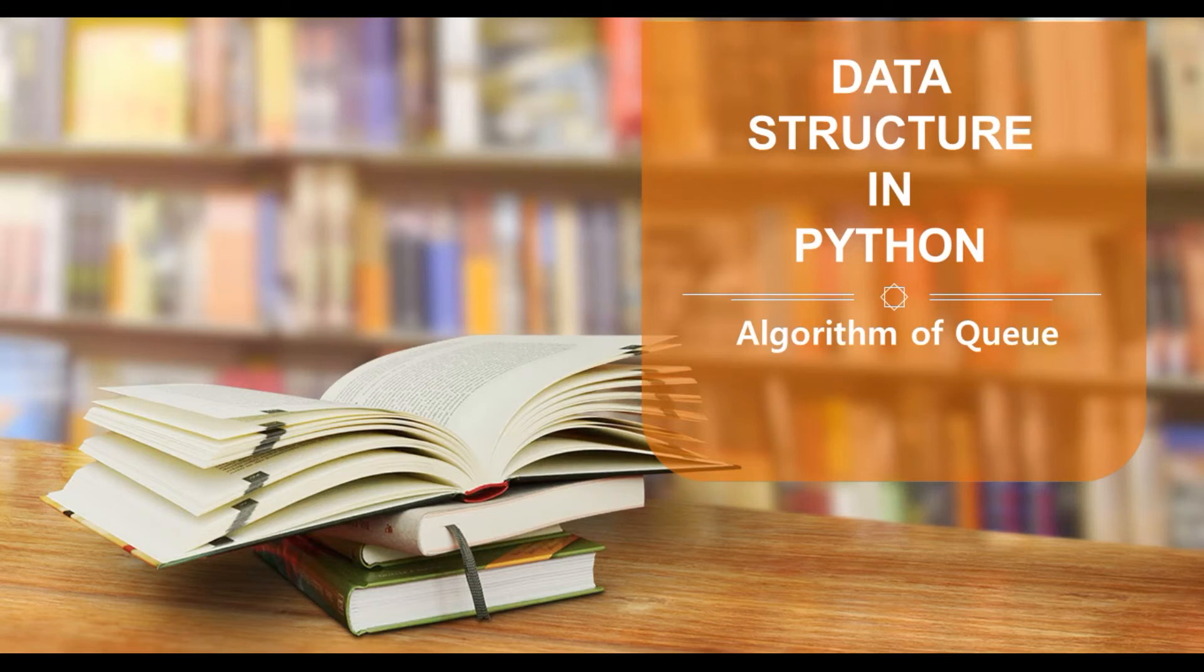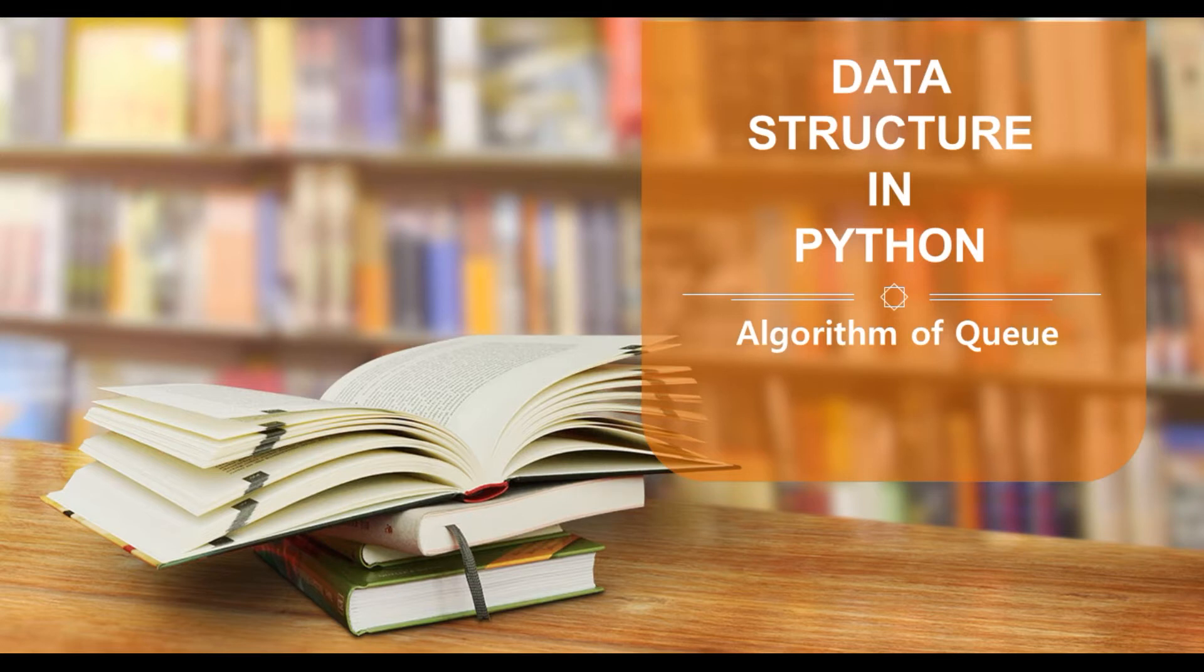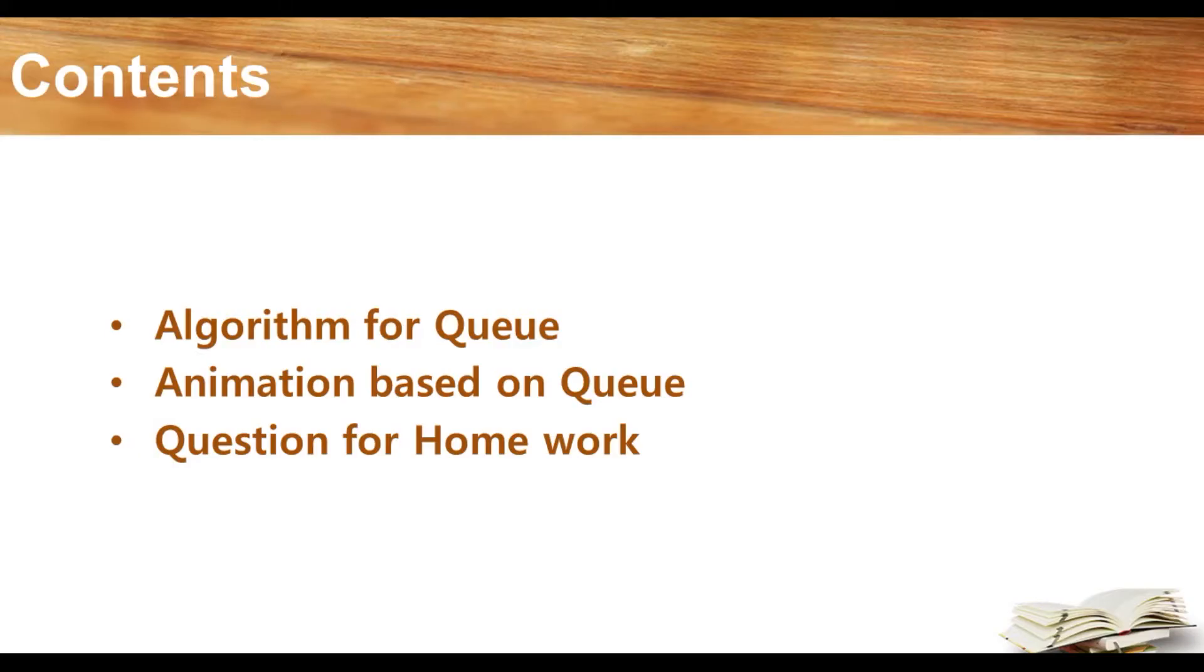Hello student, welcome to my class of data structures in Python, in which we will understand the algorithm of queue. So let's begin.